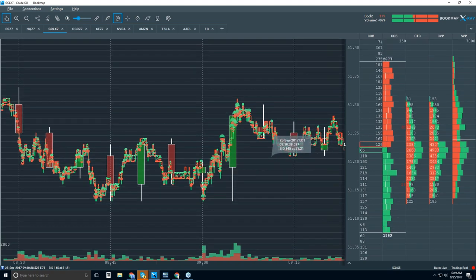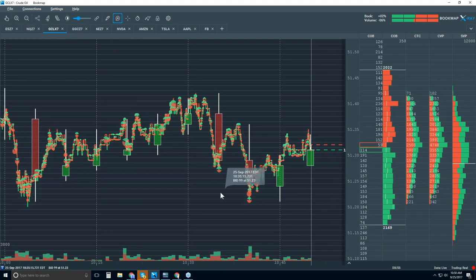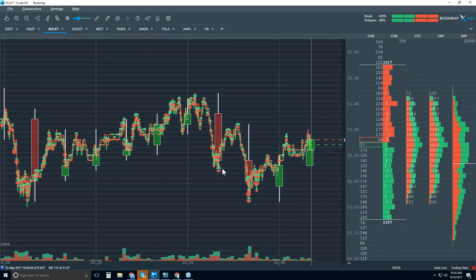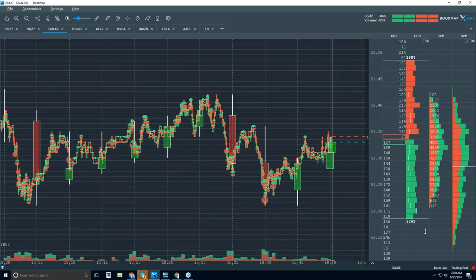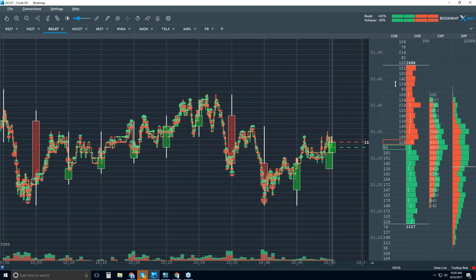We've just gone through traded volume. There is a whole other side to order flow we haven't covered: the limit order book. Let's go to the current market. The COB column here is the current order book — the dome in Bookmap.